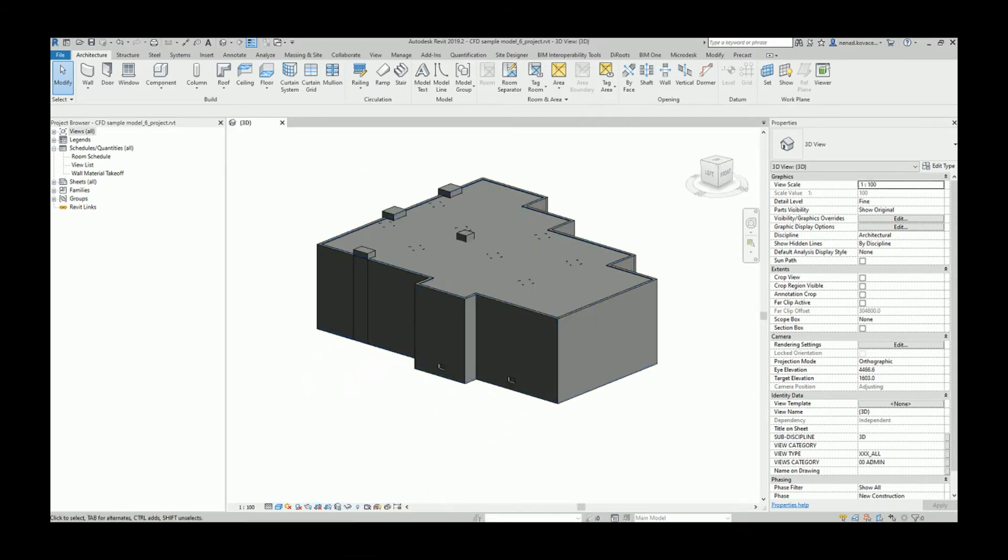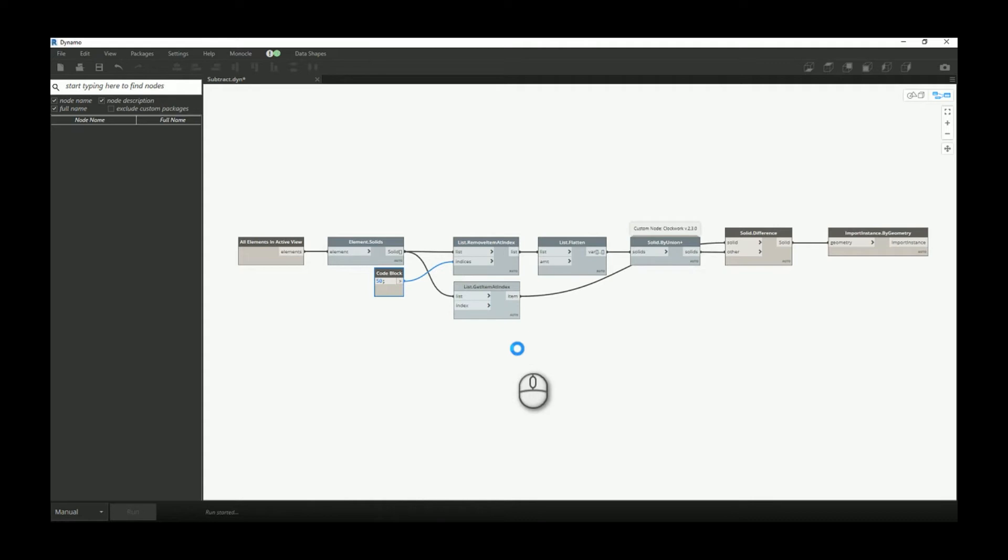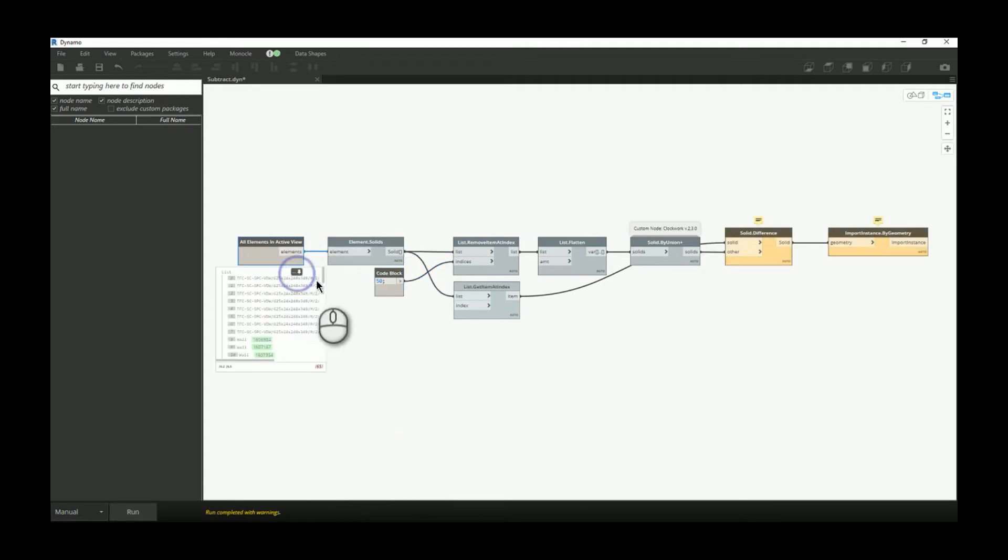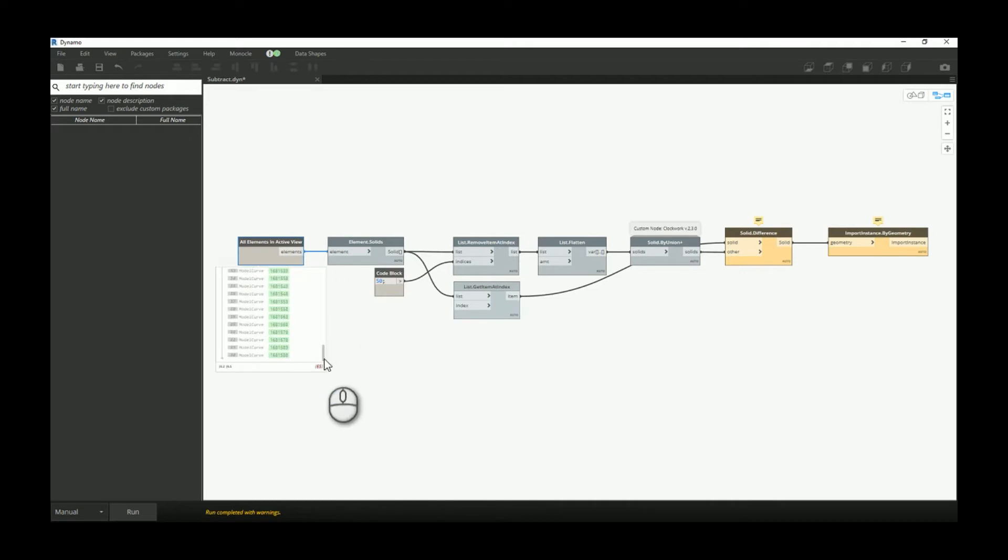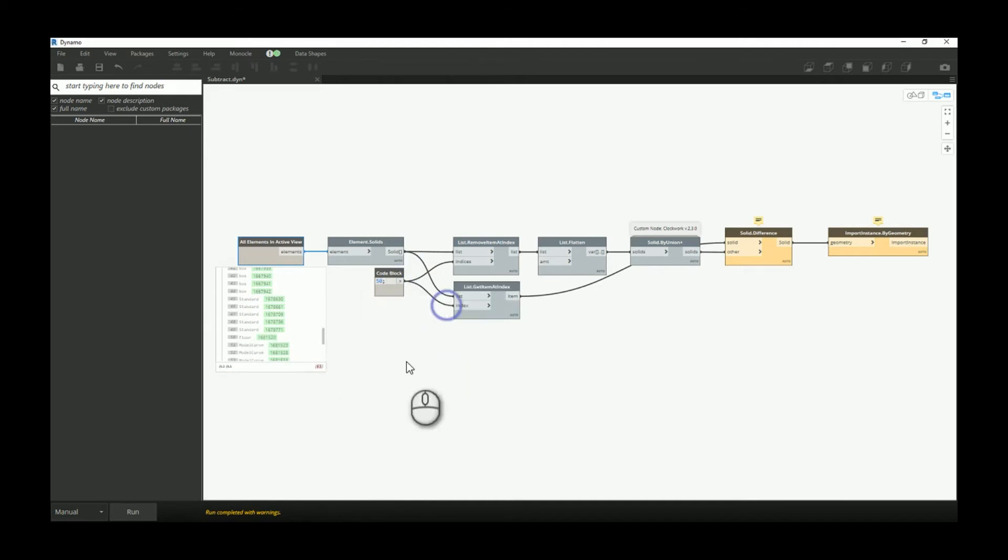I will run the script, and the thing is you need to find that floor which you created. In this case, that floor is at index 50, so I will now connect this.